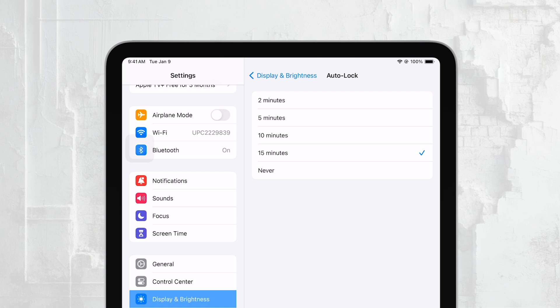You'll see several time intervals to choose from, like 2, 5, 10, or 15 minutes. Simply select the time that best suits your needs.